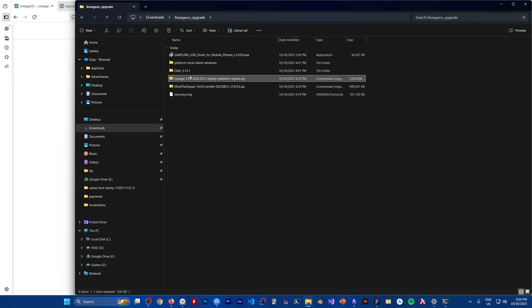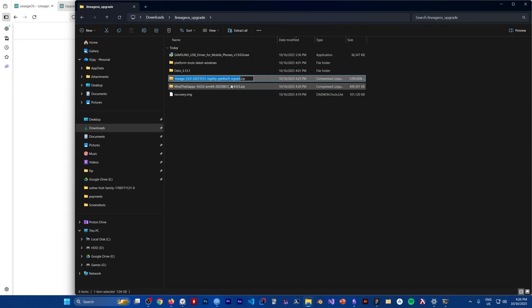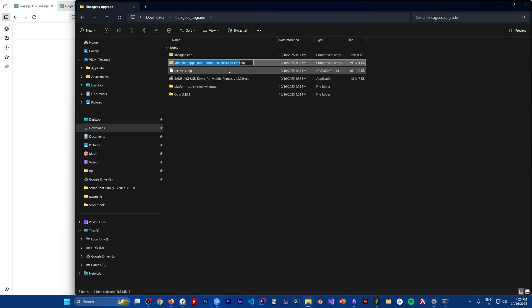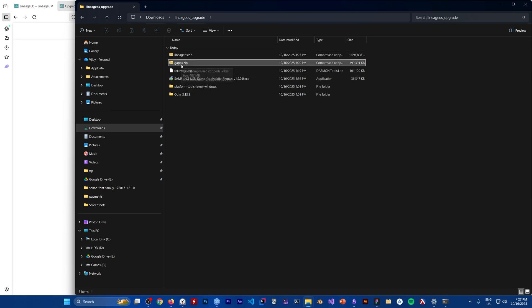Okay, it's finished downloading. I'm going to rename the zip files so it's easier to work with — I'll call this one 'gapps'. Now, what we need to do is flash the recovery image, then enter recovery mode, and sideload LineageOS and the GApps zip. That's pretty much it.